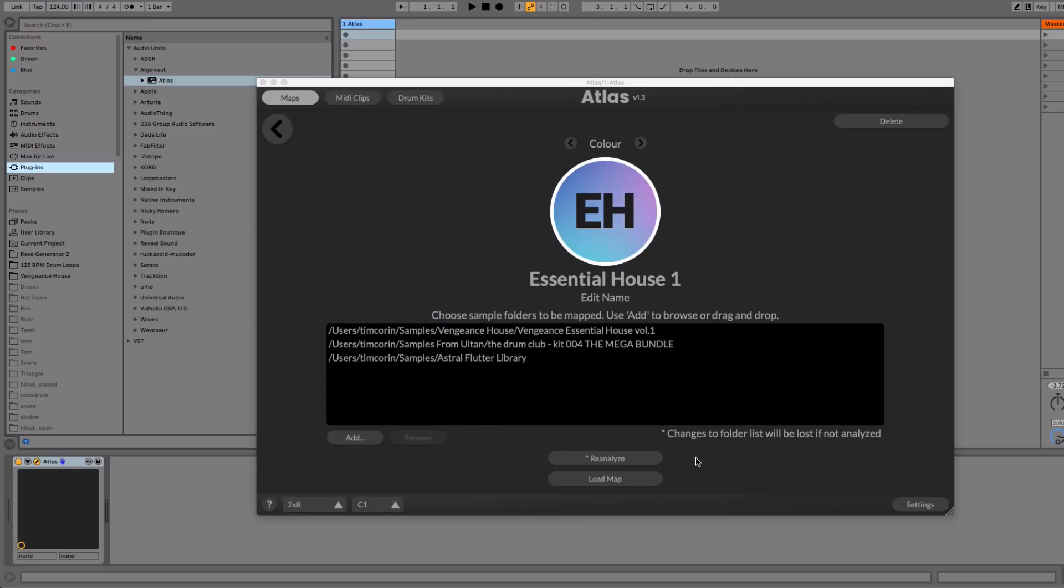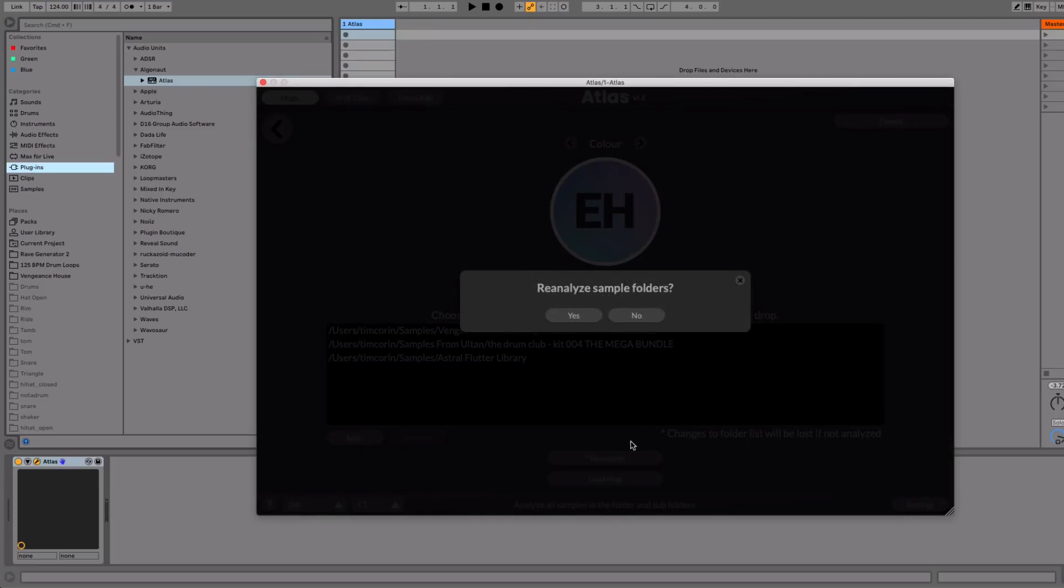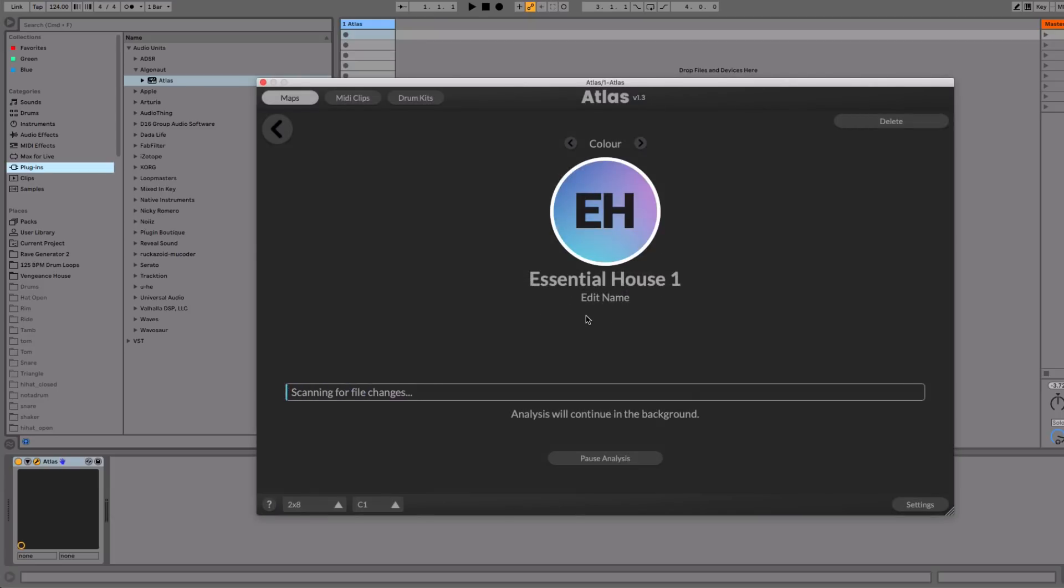So now you get a little message saying changes to the folder list will be lost if not analyzed. This means if you don't reanalyze right now, the folder structure will go back to what it was. But let's do a reanalyze. You get a little dialog box now saying yes or no. And off it goes.